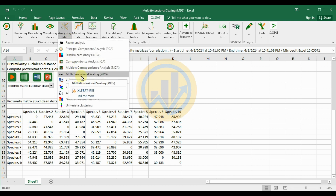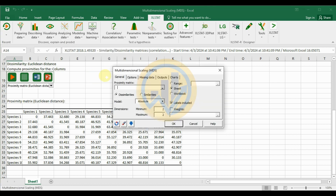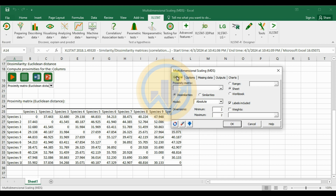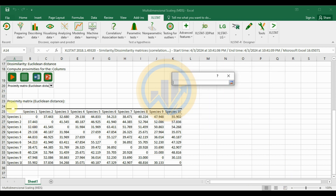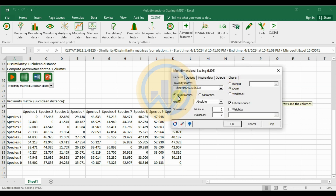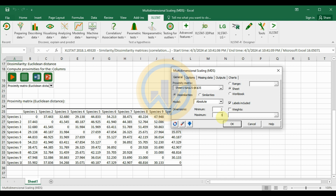A new tab opens for Multi-Dimensional Scaling. In the general options, select the proximity data using the choose option, selecting all the proximity data. Set the type to dissimilarity and the model to absolute. For dimensions, set both minimum and maximum to 2. If you want 3 or 4 dimensions, you can change those options; here we use minimum and maximum of 2.